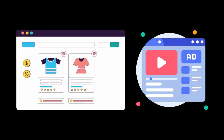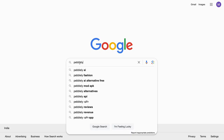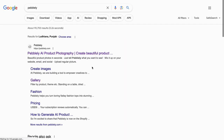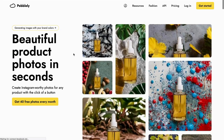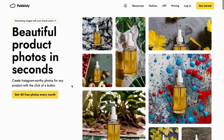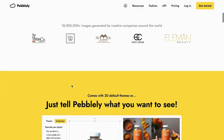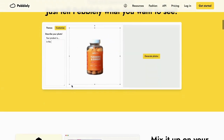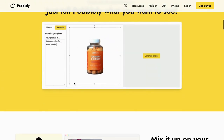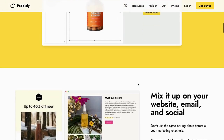First up, let's explore Pebble.ly. Open your browser and search for Pebble.ly — you can find this website on top. I will leave a URL in the description box. Pebble.ly is a fantastic AI-powered platform for product photography.